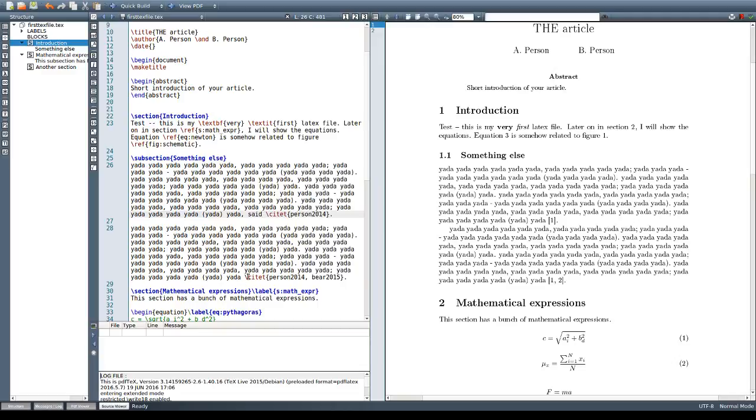Let's say that in this other citation here we want to use the parenthetical or the indirect citation. Let's see how they look like.